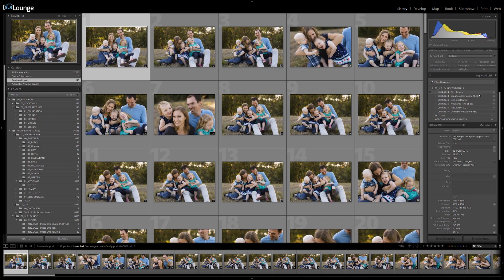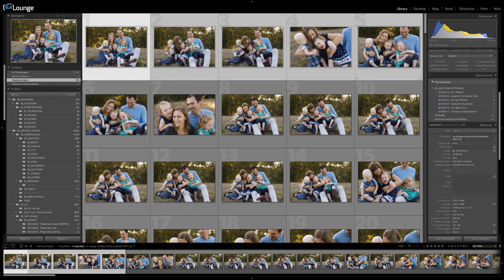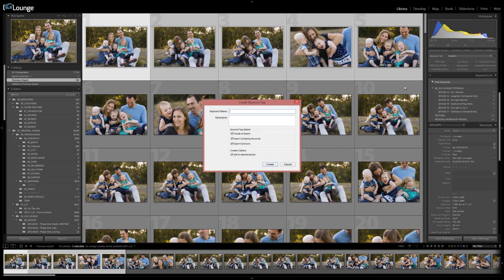So all I do is I create a new keyword. So let's just say for example, I'm going to select out these five images and we're going to go hit plus. And once they do this, it's going to bring up the little keyword tag dialog and I'm going to type in basically my keyword name. So I'm going to hit 2014.